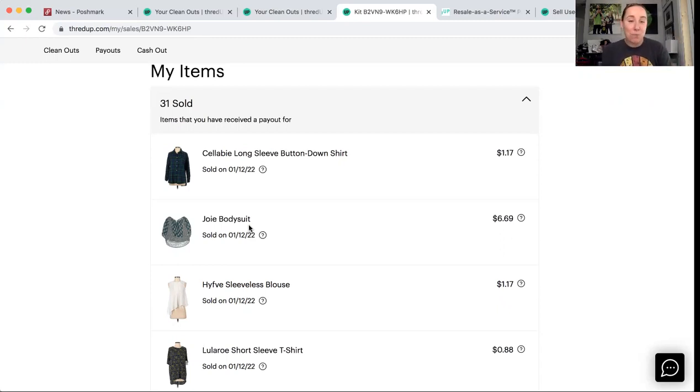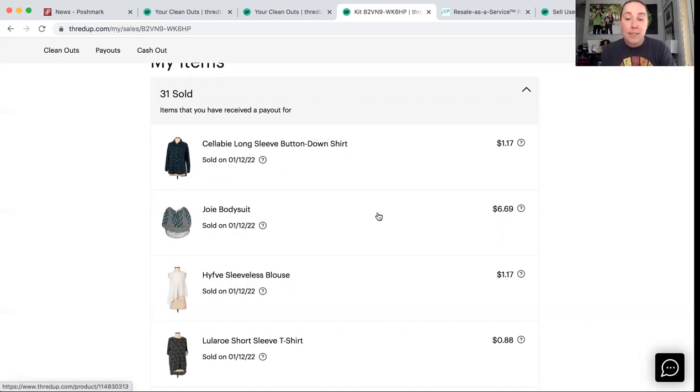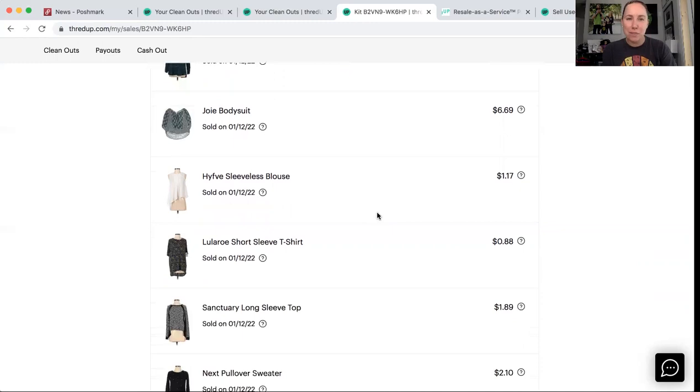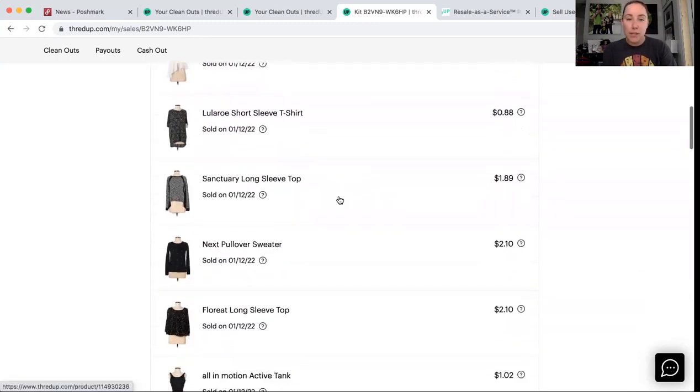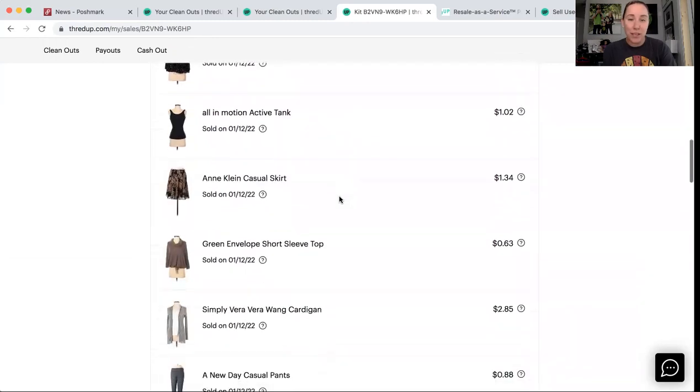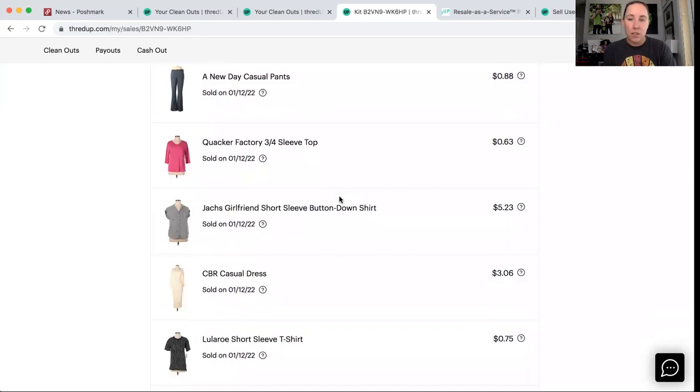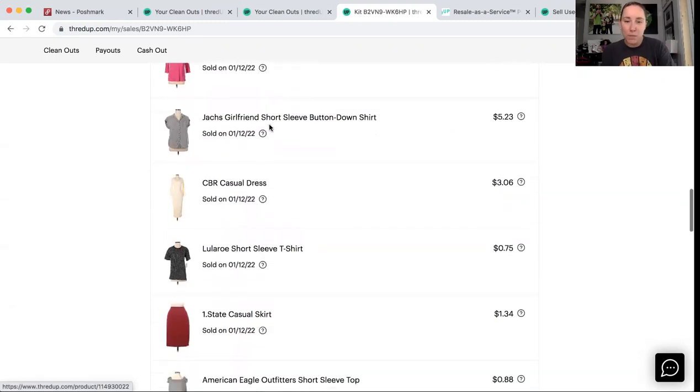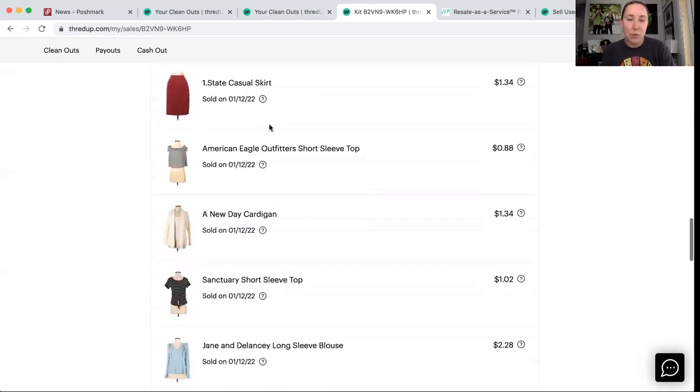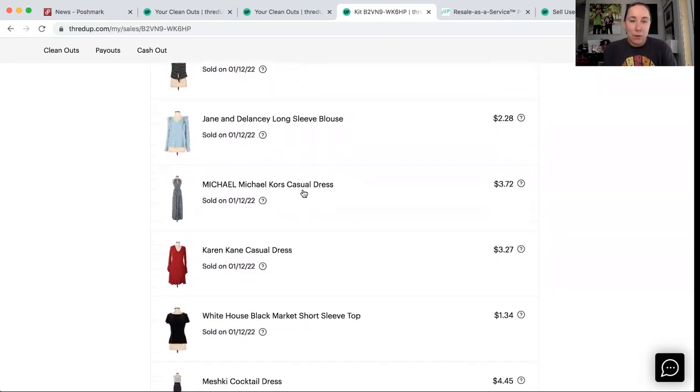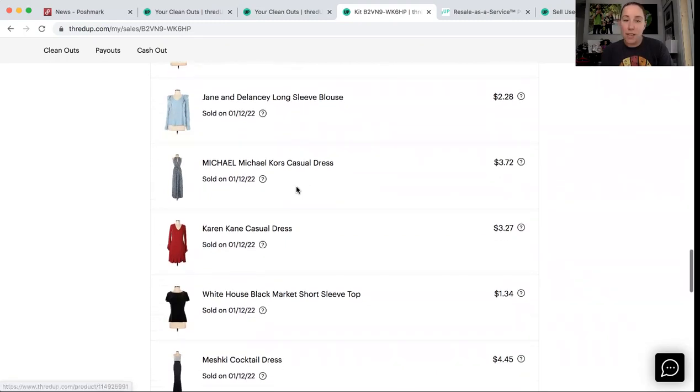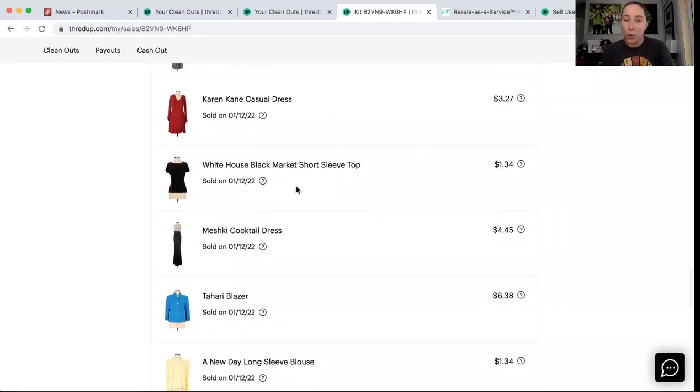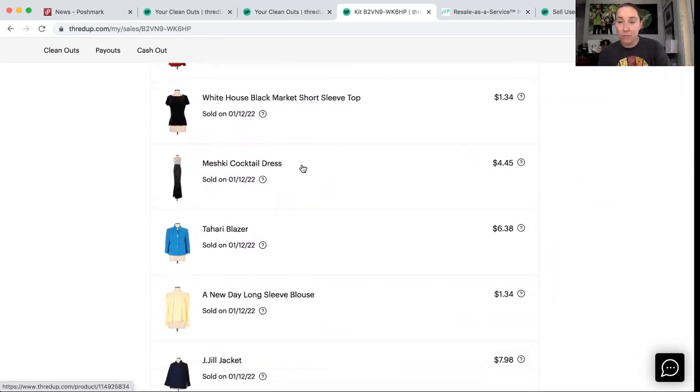I got my Gap e-gift card. I didn't open my last one and they sent me emails. Let me know that it has not been viewed yet. So they want to make sure that you got it. Yeah, I made 37 cents on a shirt from a clean out kit. So this Joie shirt, $6 and 69 cents. Style Encore didn't want it. Plato's didn't want it. I had a dollar and 48 cents into it. High five. I don't know. That was the weirdest little shirt. LuLaRoe. Sanctuary. Next. Florite. All in motion. Anne Klein. Green Envelope. Simply Vera. A New Day. Jack's Girlfriend. That paid out $5 and 23 cents. Quacker Factory. That was a free to me item.